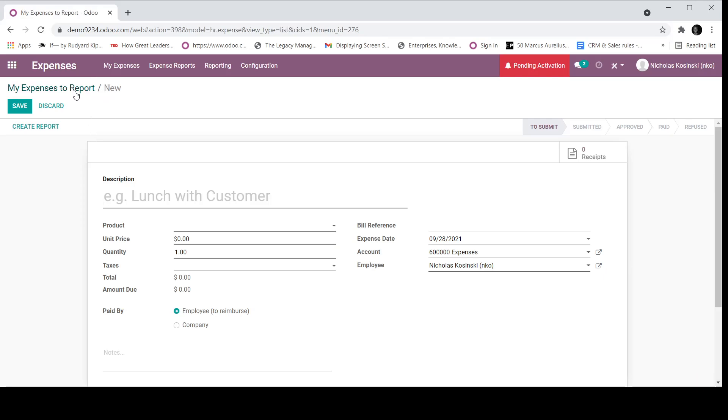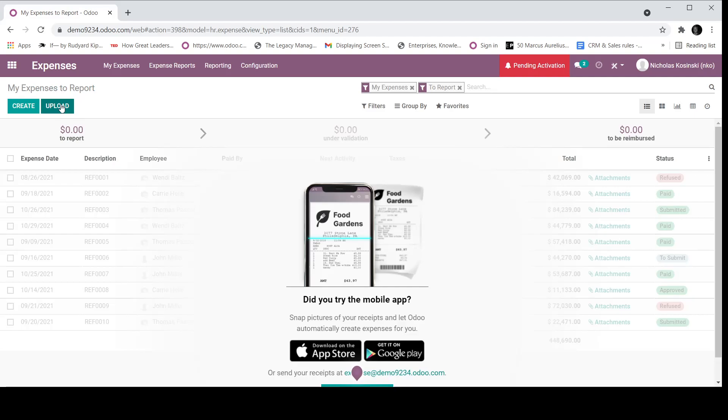The second way involves clicking upload, which allows for Odoo to auto capture all of the different variables on the PDF or on the image of the expense, and it will automatically create an expense report via OCR technology.